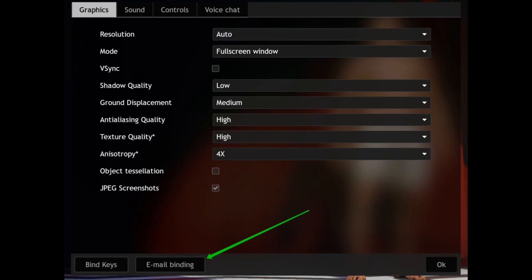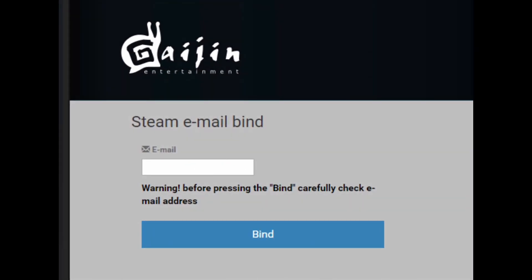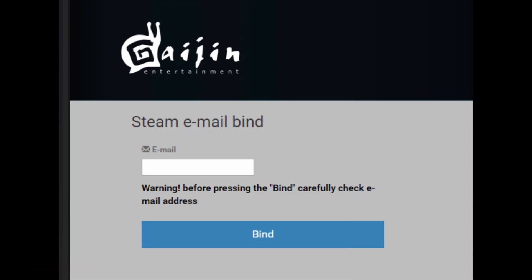The new tab will redirect you to Steam. In the email box, enter your email address and make sure to carefully recheck your email address before pressing bind. Once you tap on it and hit bind, your Gaijin account and your War Thunder Steam account will be linked.